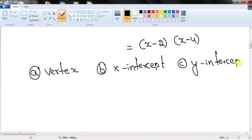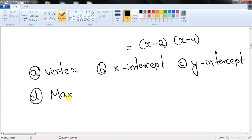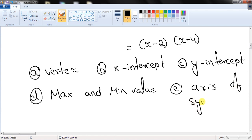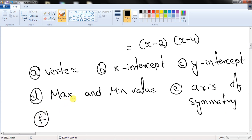Students should also know how to find the axis of symmetry, the zeros of a function, and the domain and range. These are the key concepts related to a quadratic function.